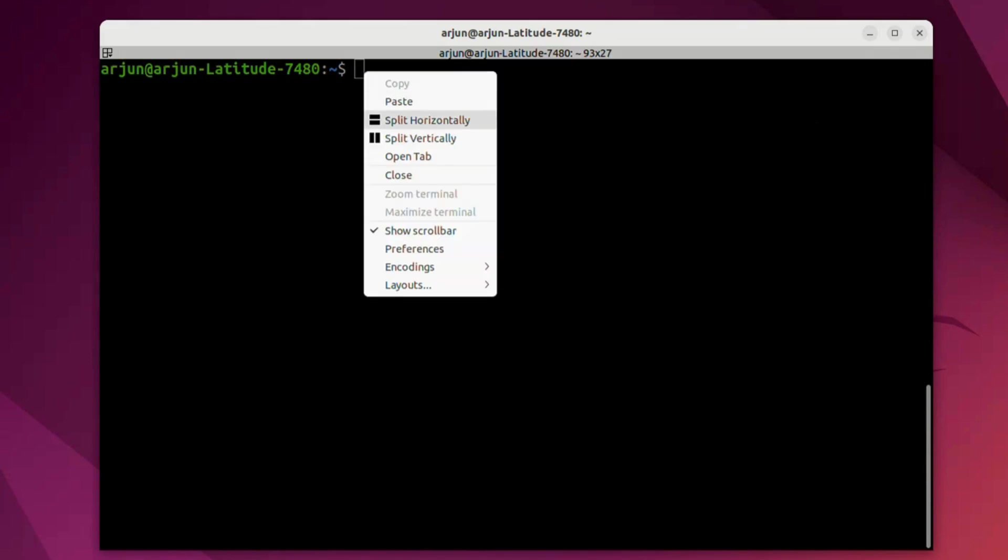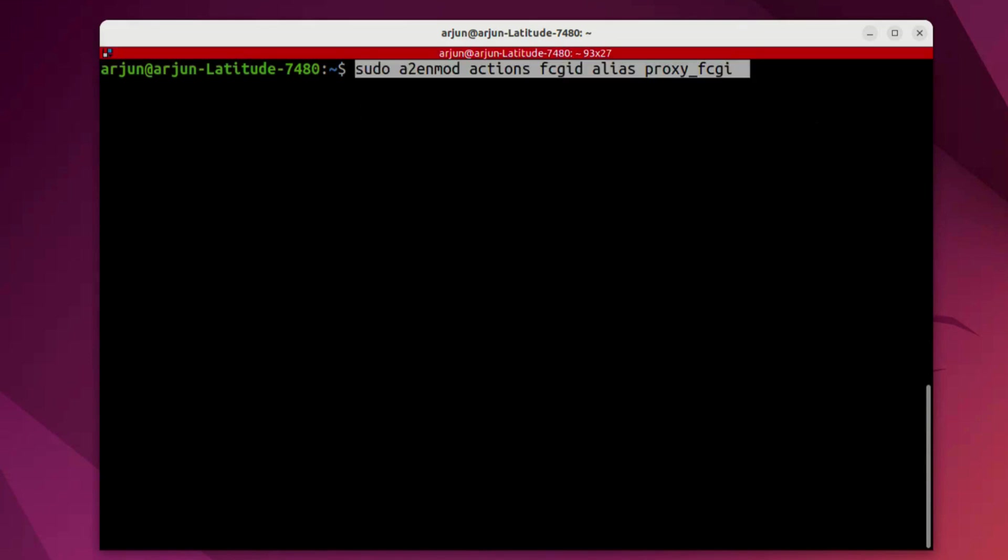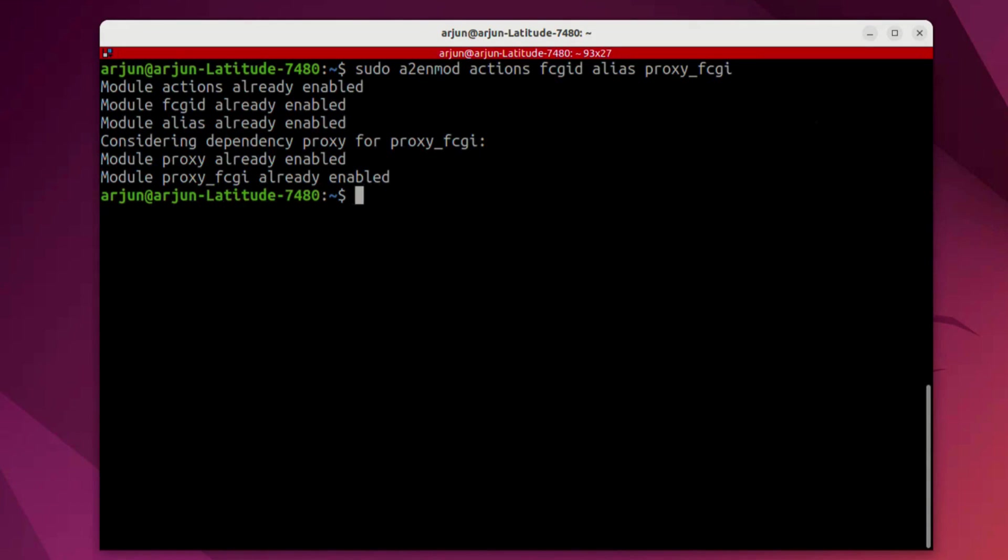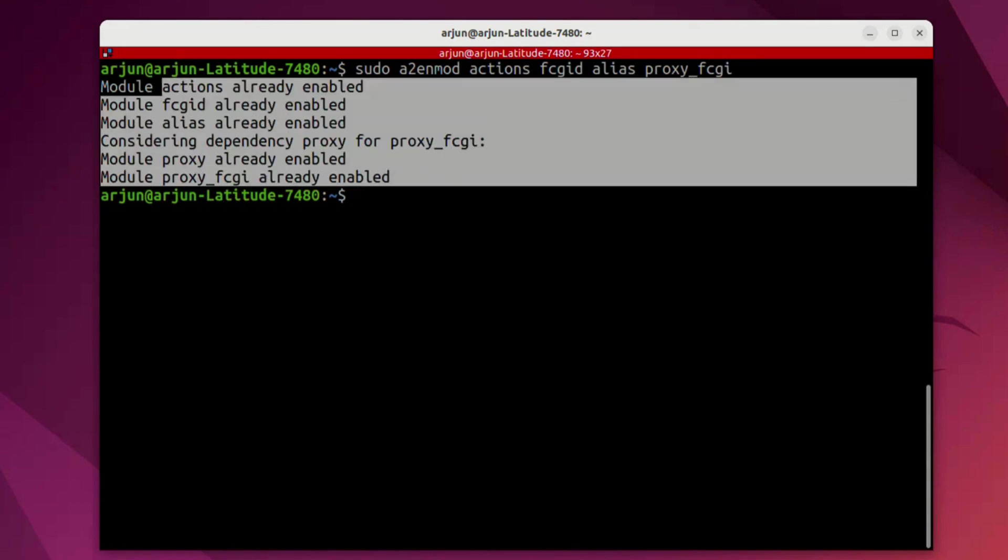Now, we're going to enable a few modules required for the configuration of multiple PHP versions with Apache, and we will execute this command. These modules are necessary to integrate PHP-FPM and FastCGI with the Apache server. Since I already have it, everything shows as enabled.